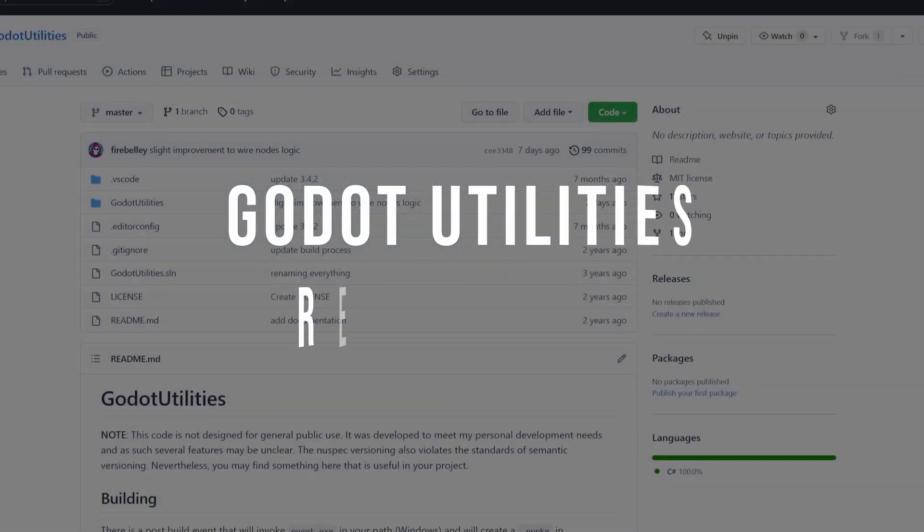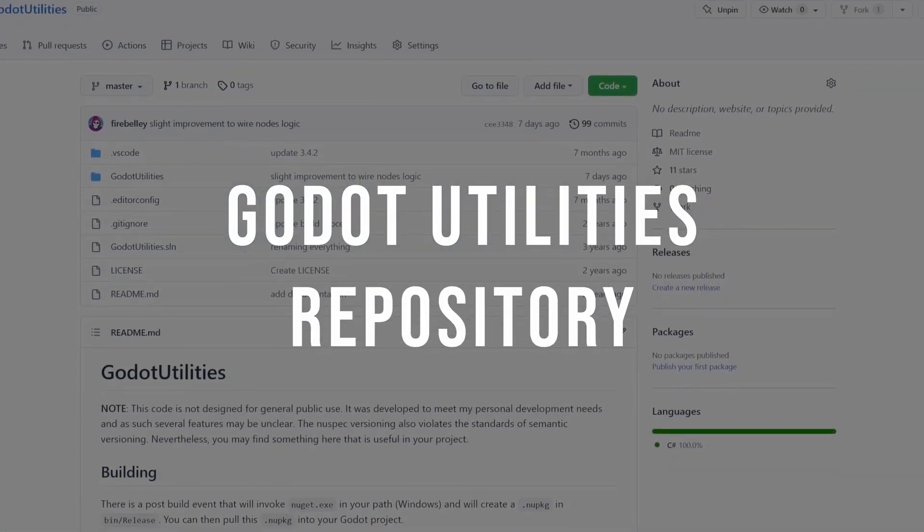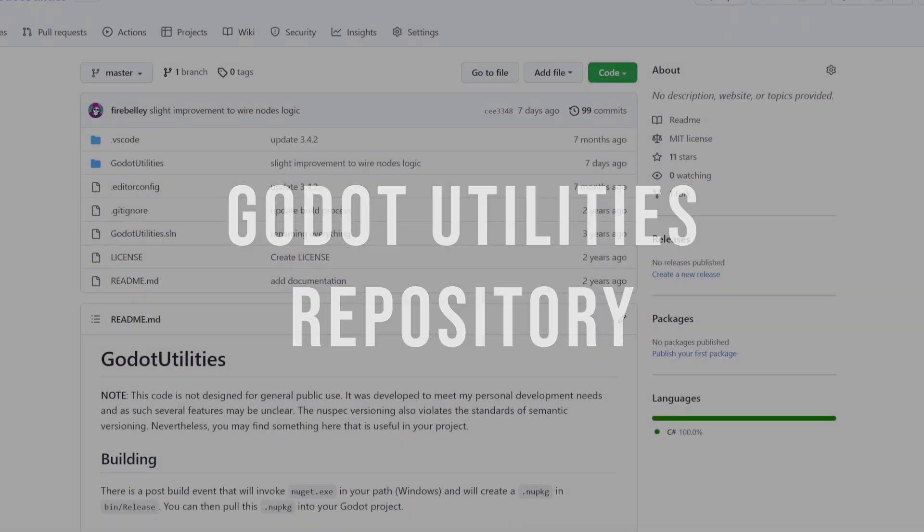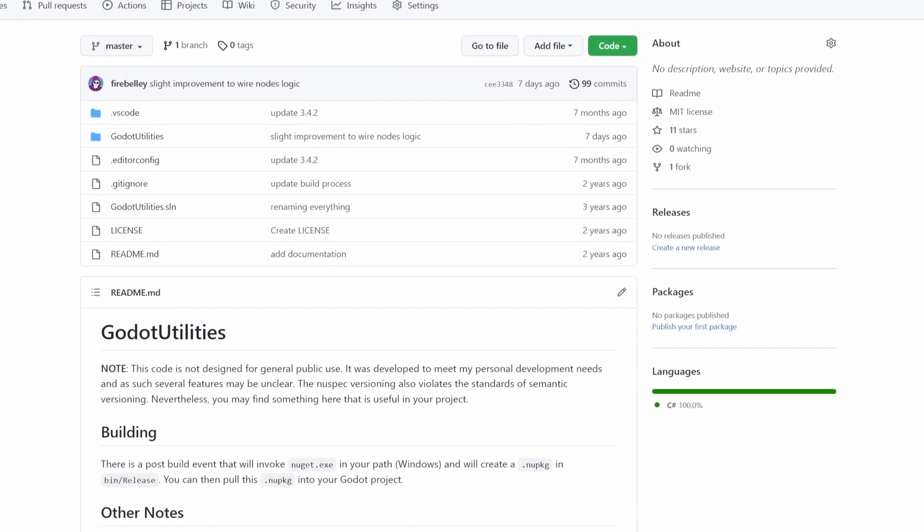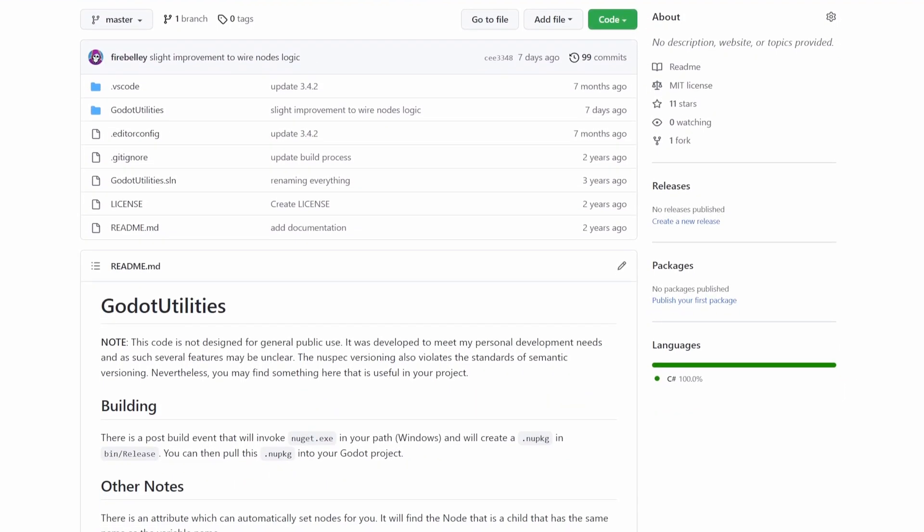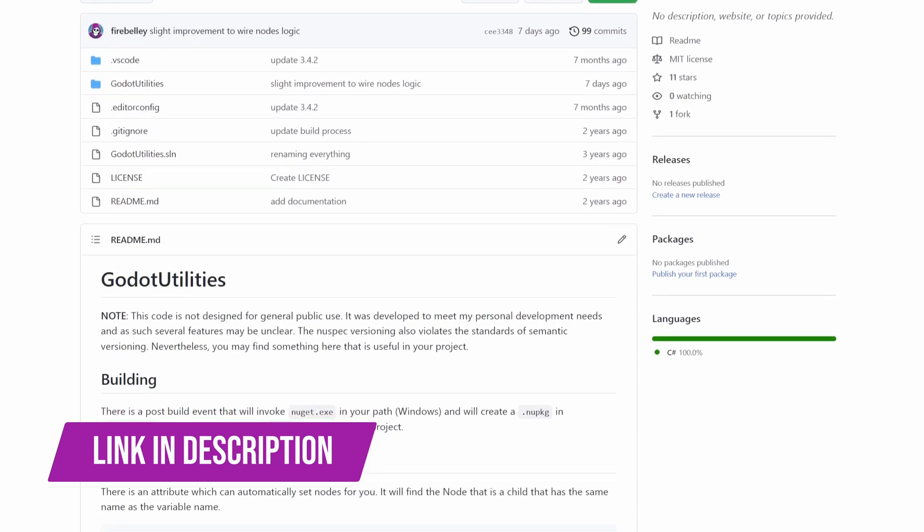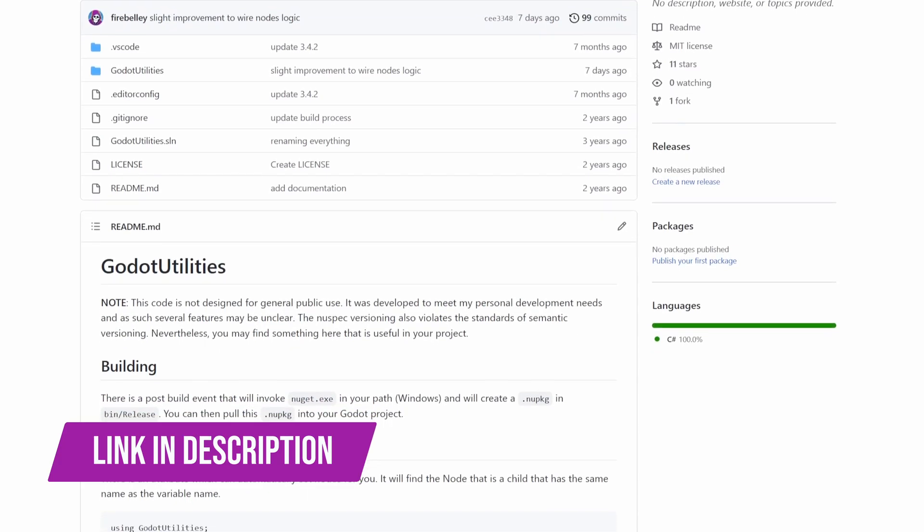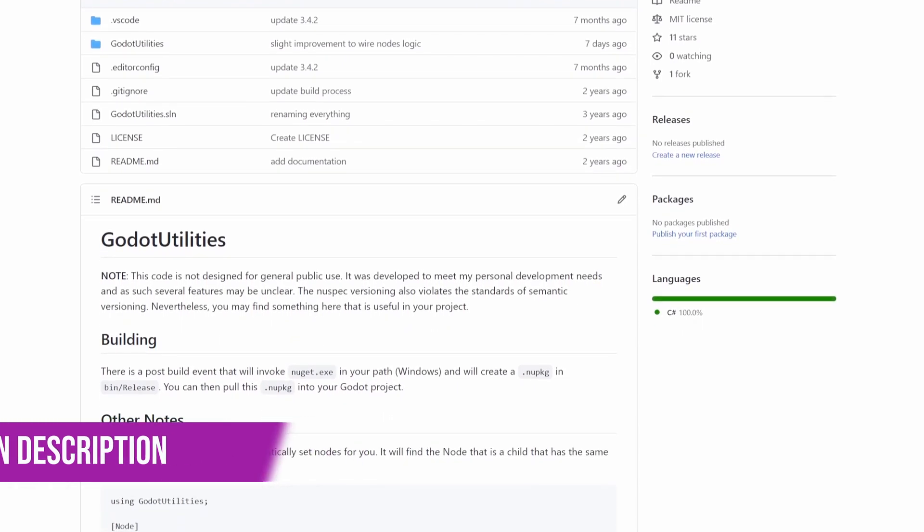Godot utilities. And finally, I have created my own C Sharp library, called Godot utilities, which I use in each of my projects. You get some nice extension methods, as well as attributes for automatically assigning nodes. Take a look.